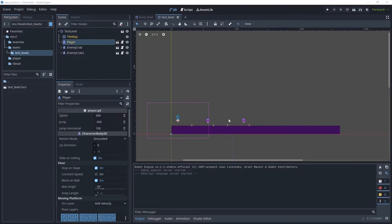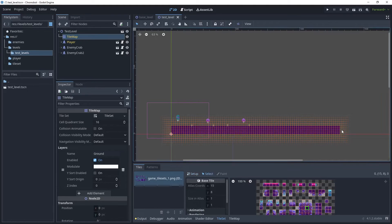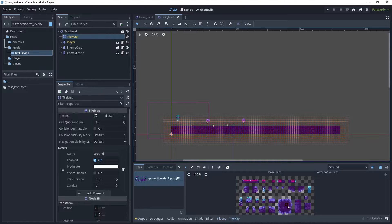Before we create our parallax background, we will first extend the platform, and then when the player runs across the platform we will see our parallax background extending. So let's head over to the tile map, choose our tile again, and then let's just extend that.